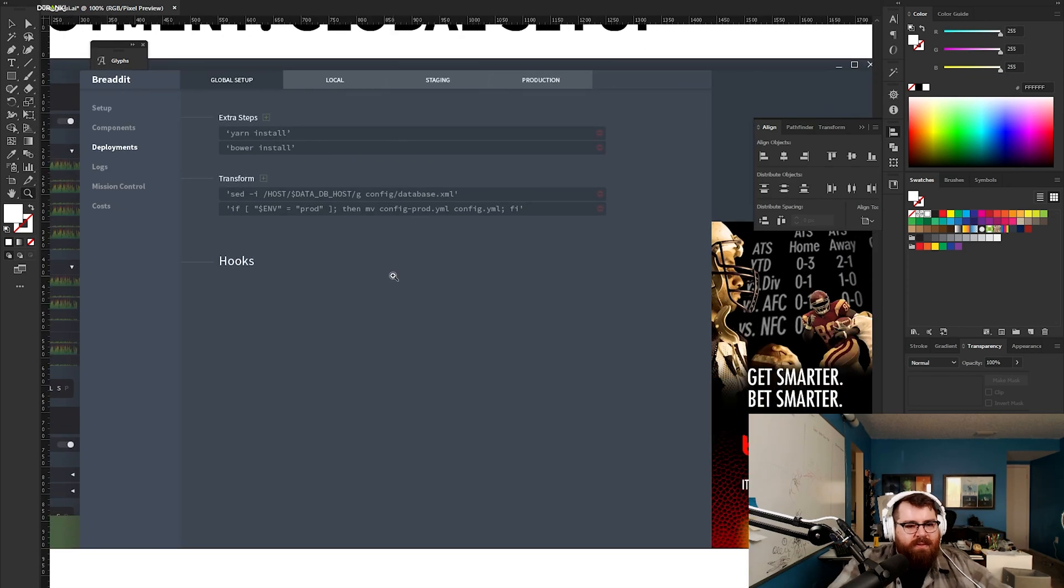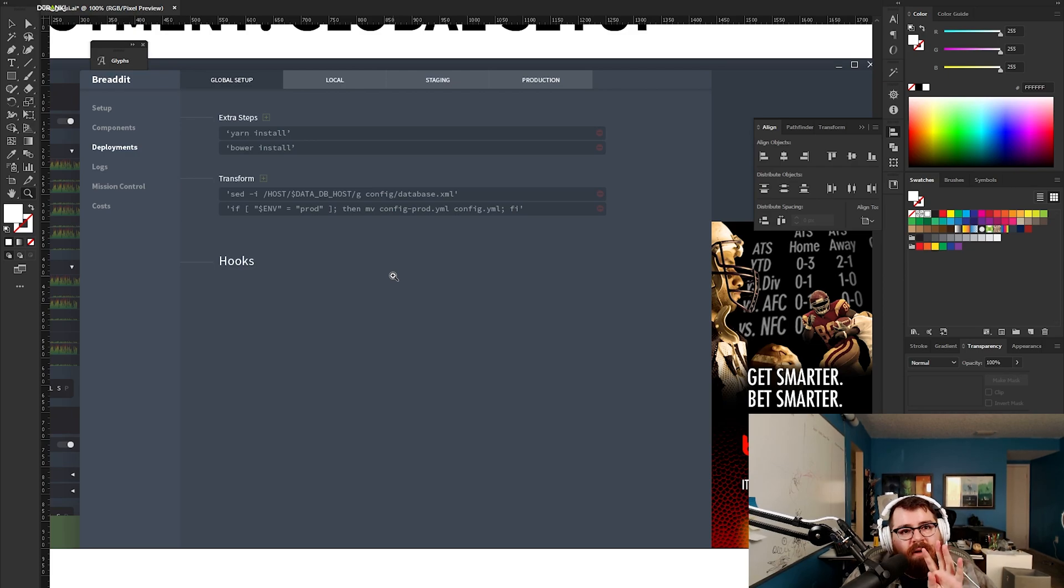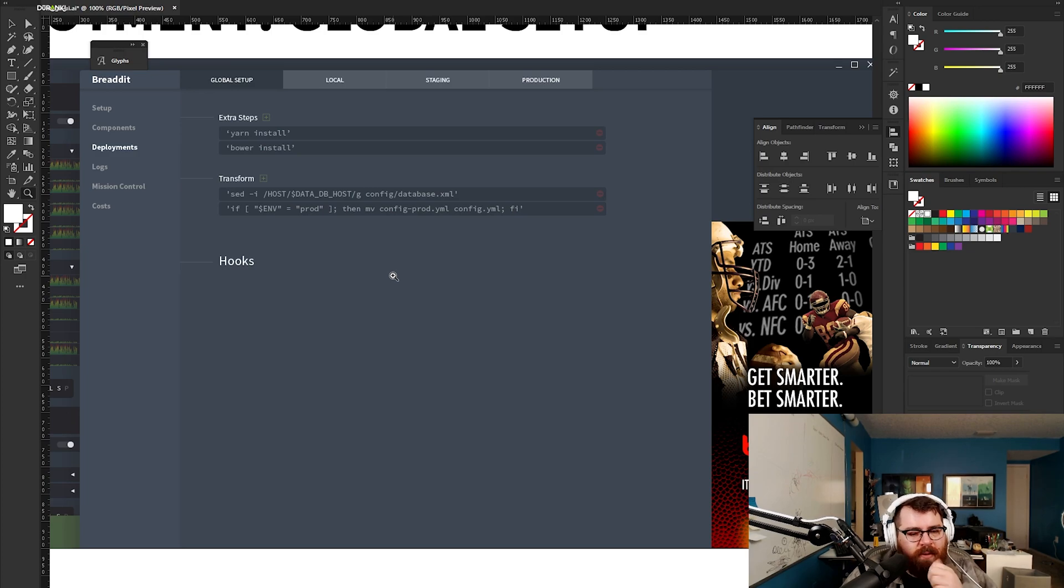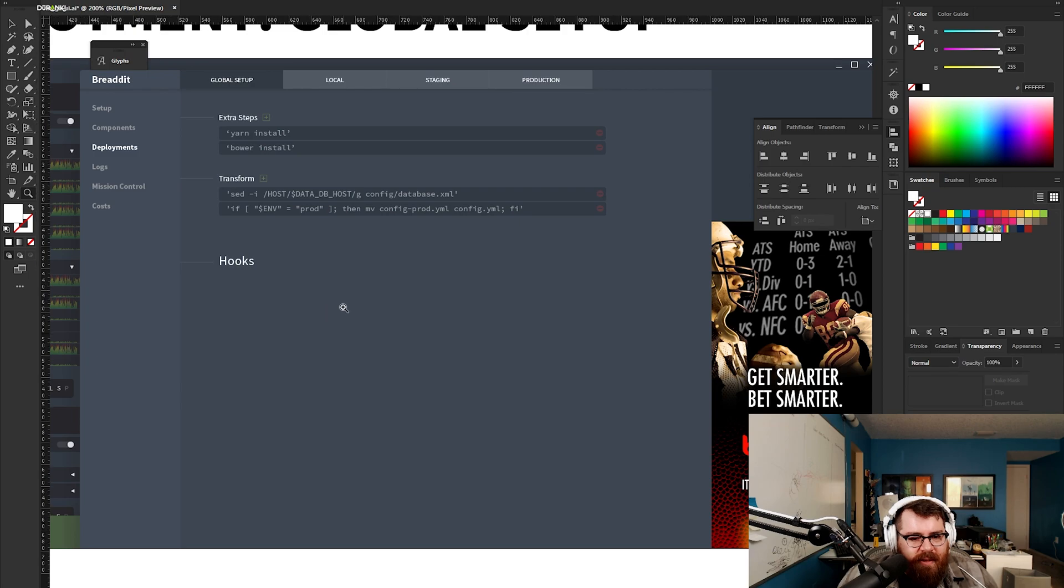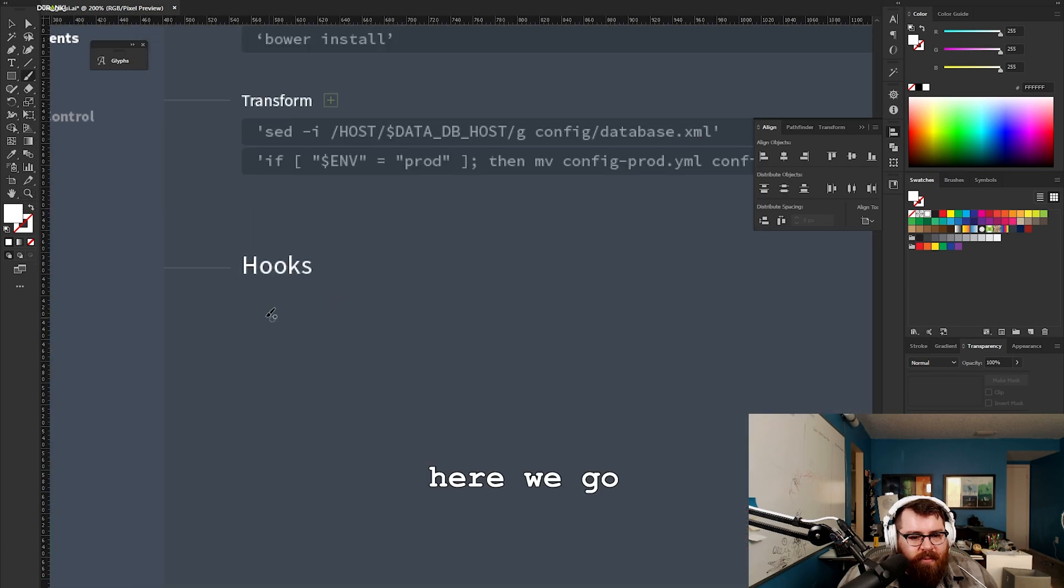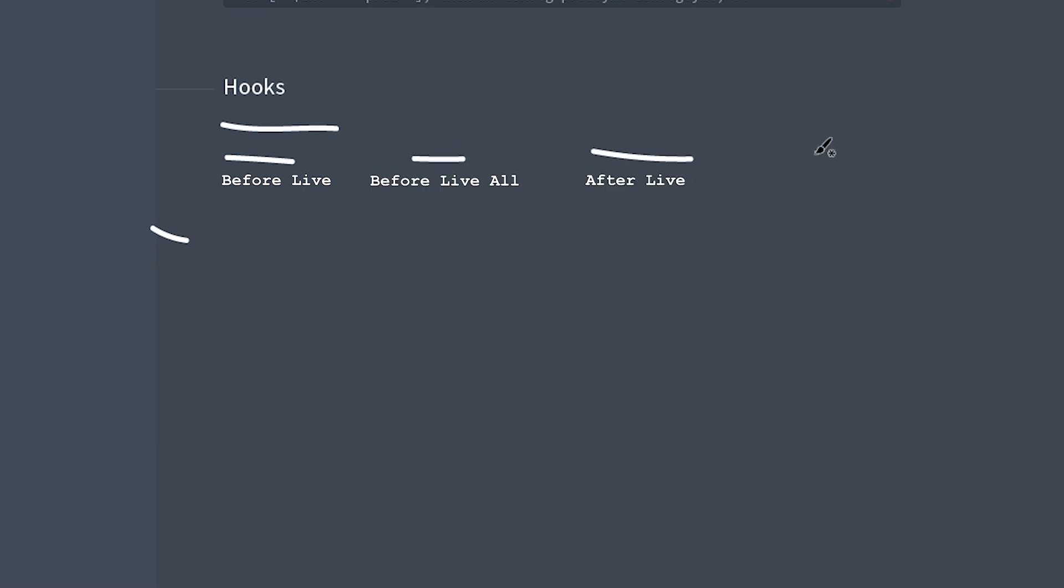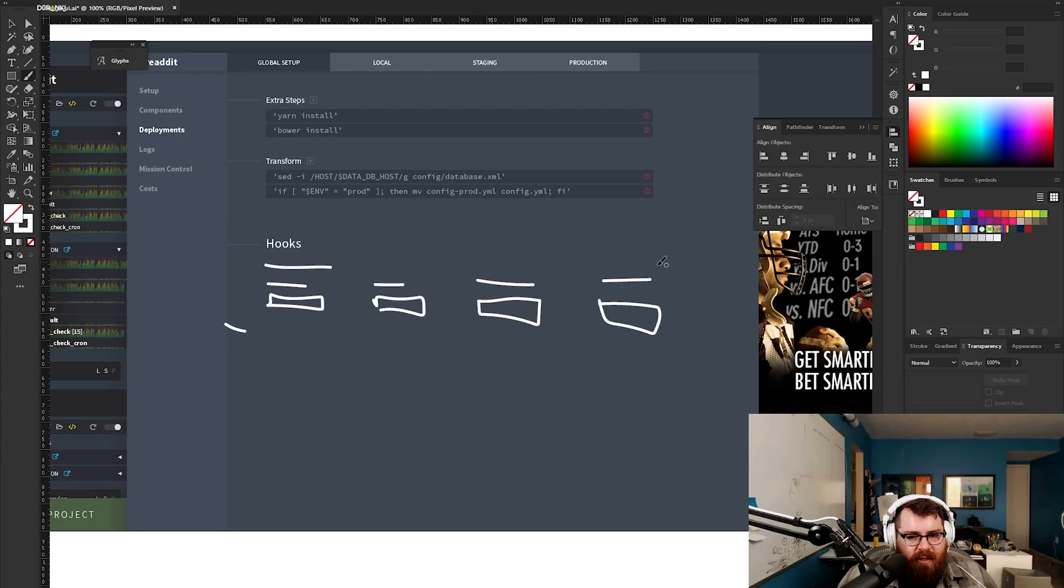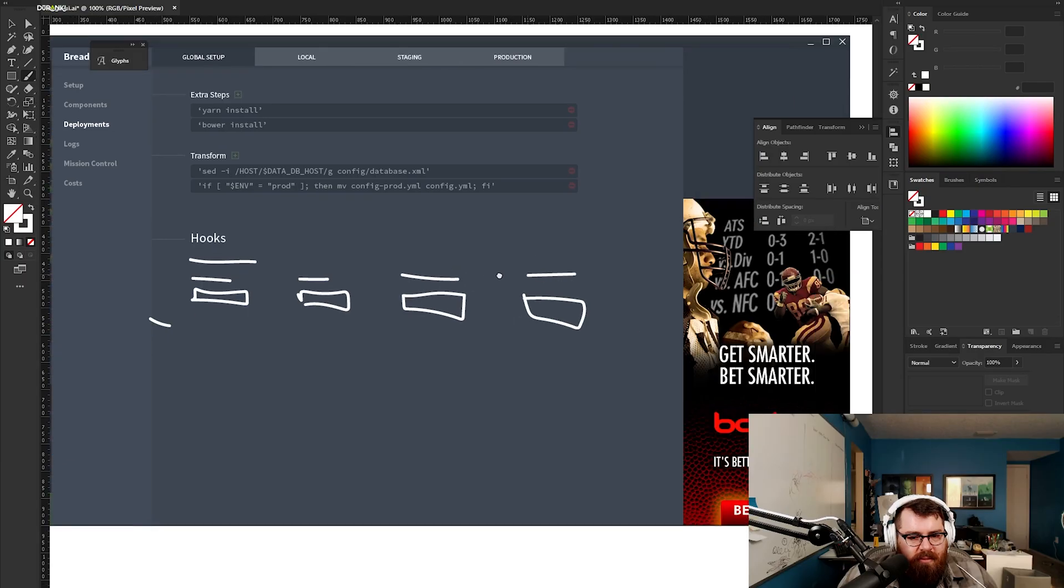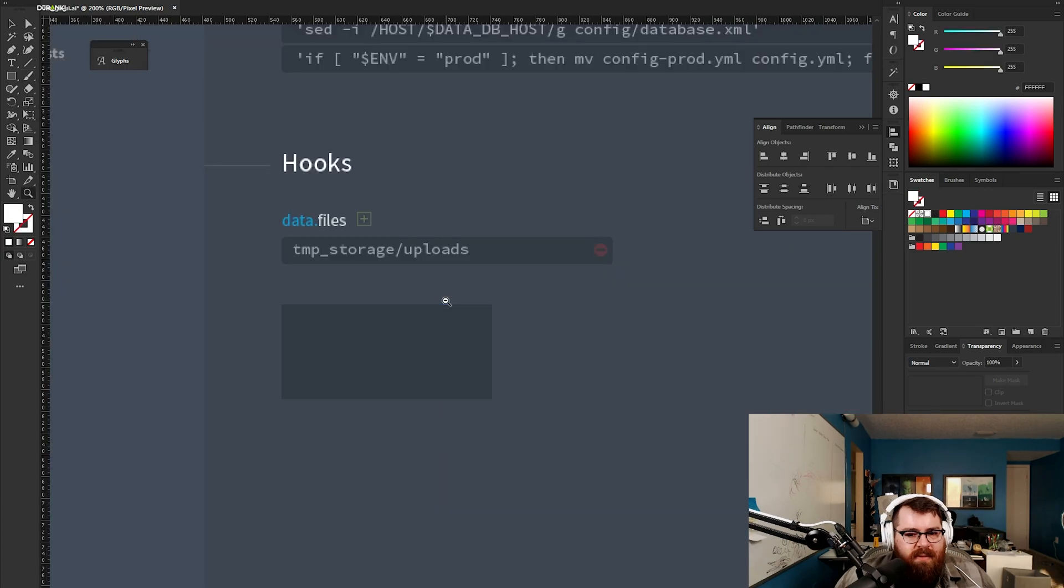We have hooks, so we've got four hooks potentially multiple hooks per component. Four potential hook types. Let me draw this out. We would have the name and then this would block out down to there. Then you're gonna have before live, before live all, after live, after live all. These all have to be titles.